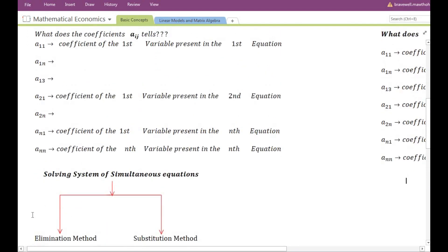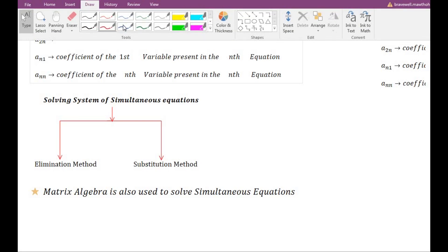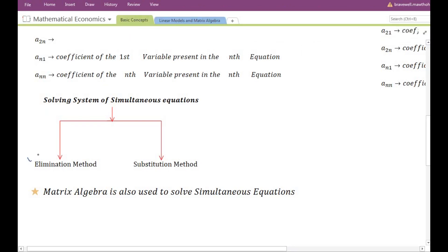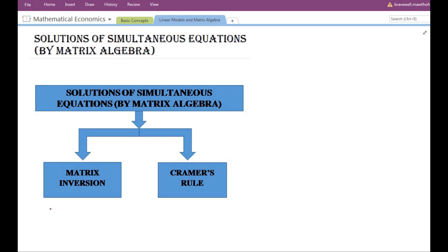When solving a system of simultaneous equations, we can use methods learned in school such as the elimination method and substitution method. We can also use the help of matrix algebra, which is especially useful when the number of equations is very large. In matrix algebra there are two methods: matrix inversion and Cramer's rule. In the next video I will discuss matrix inversion and Cramer's rule separately.